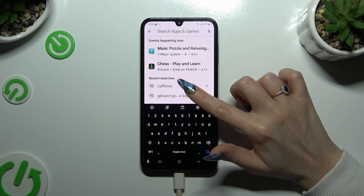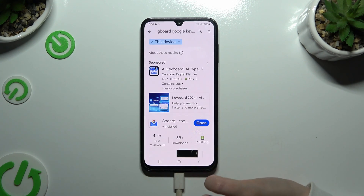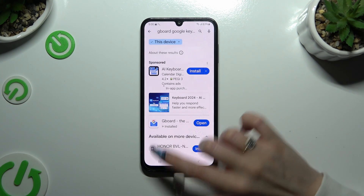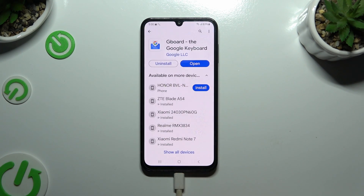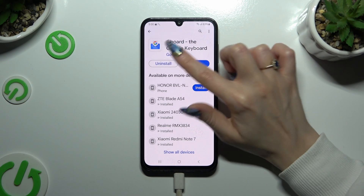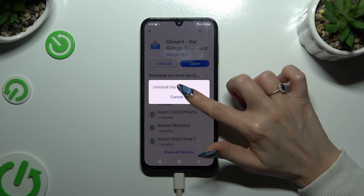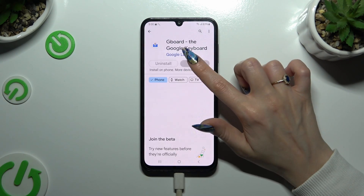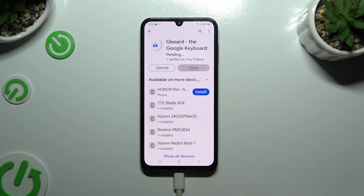Type in Gboard Google Keyboard. Then download this app from the Google developer, and when it's ready, open it.